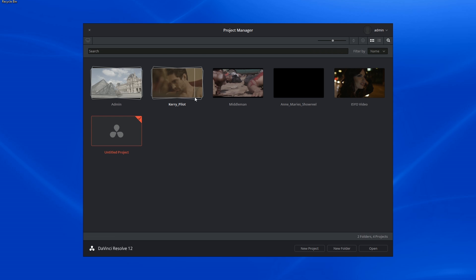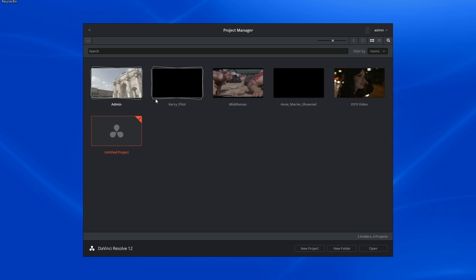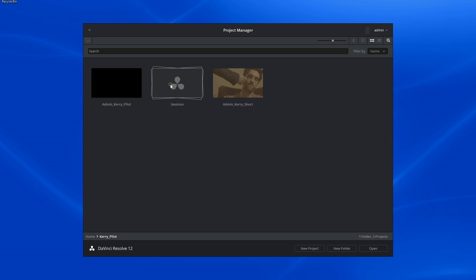Folders are identified by what looks like a stack of projects on top of each other. To access a folder, double-click on it.